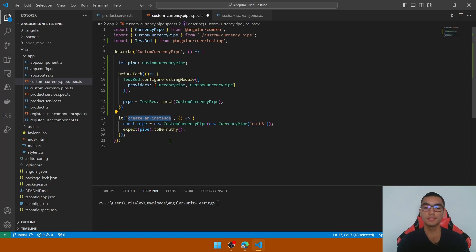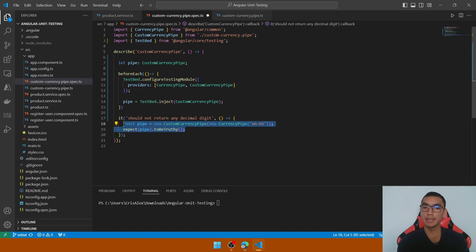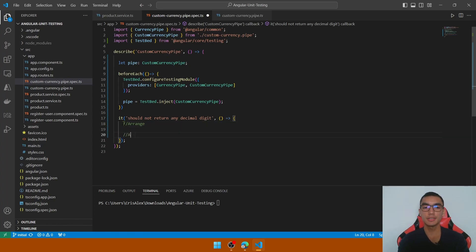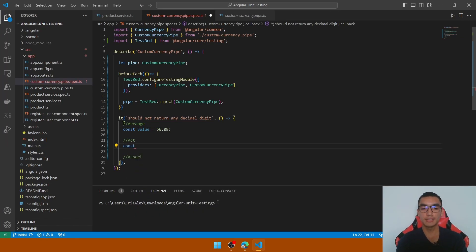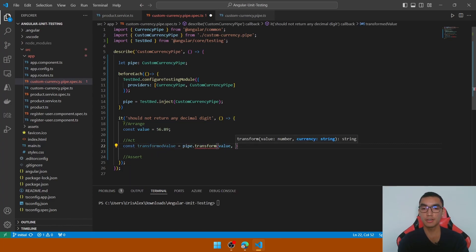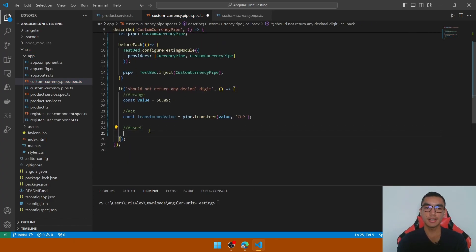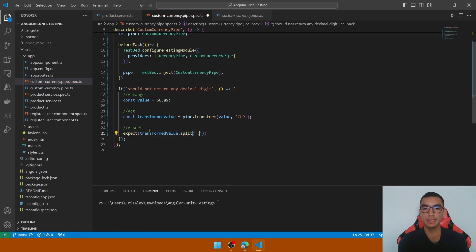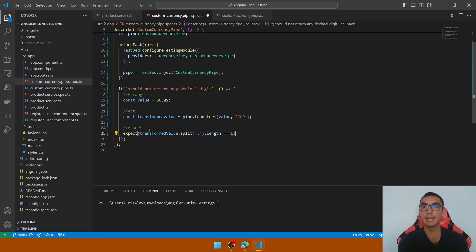Write the first test to check that when the currency code is Chilean pesos it should return no decimal digits. Use the triple-A pattern: Arrange, Act, and Assert. In the arrange section, create a new value with decimal digits. In the act section, store the transformed value from pipe.transform by passing the value and the CLP currency code. In the assert section, expect that the transformed value split by the dot symbol has a length equal to 1.